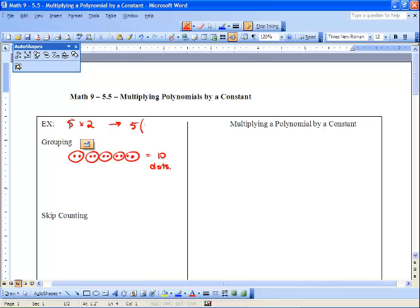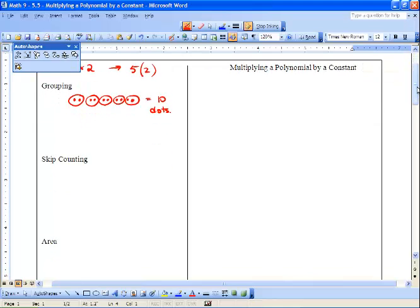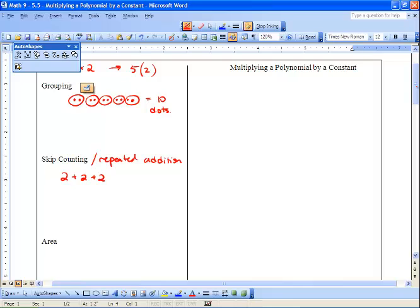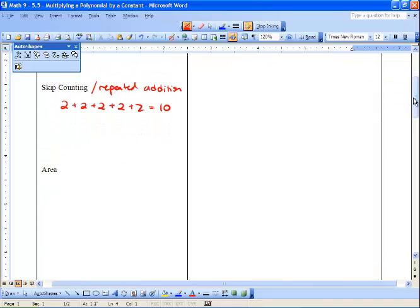We can also write five times two as five groups of two. Next, let's try skip counting, or repeated addition. This is saying two plus two plus two plus two plus two equals ten. It's the same thing — we've broken our multiplication equation five times two down into two plus two plus two plus two plus two to get ten.